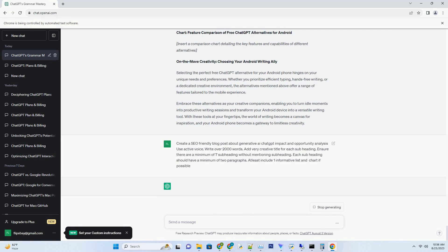The ongoing research and development in the field signal a future where AI seamlessly integrates into our lives, enriching experiences and redefining possibilities.